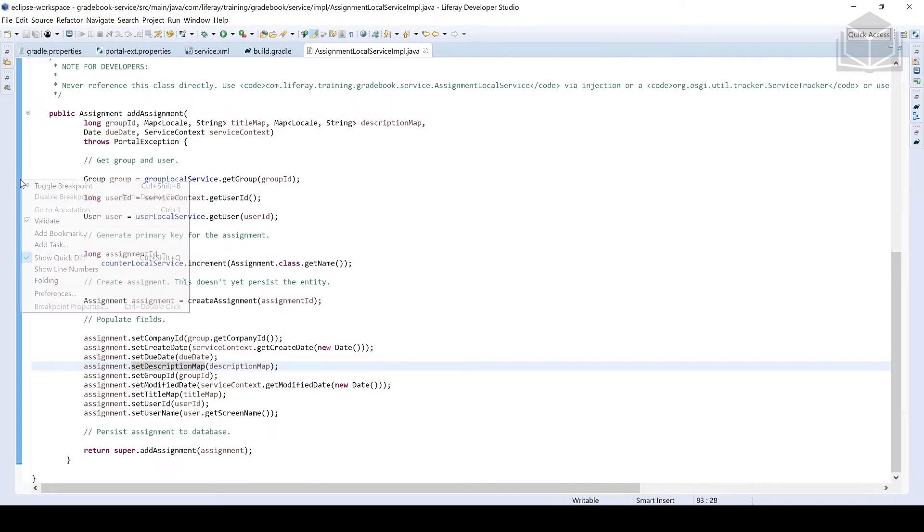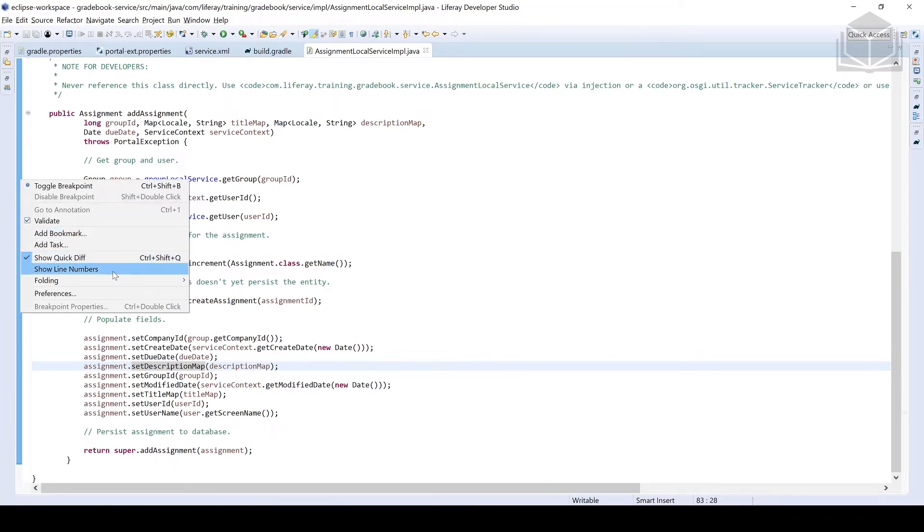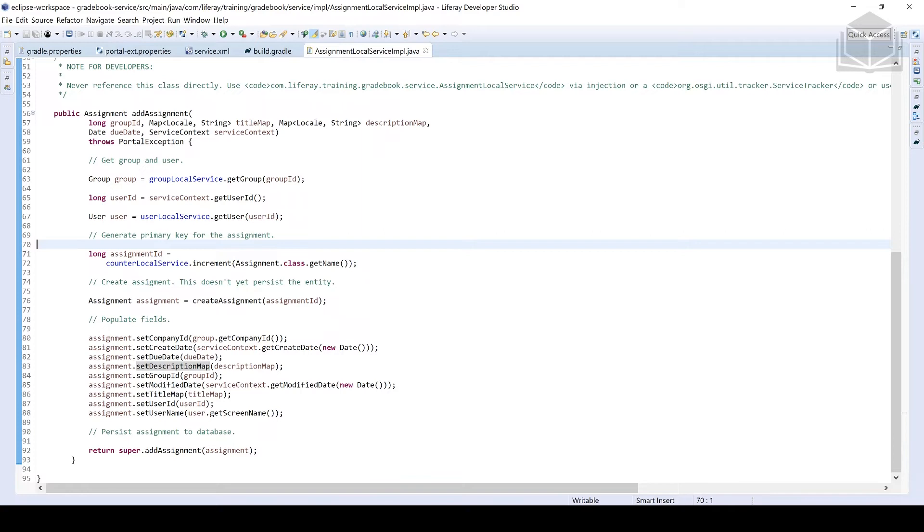And then we'll save along the way. We won't highlight everything, but I'll highlight some of the key ideas here. So first three lines of code here, we're going to be grabbing the specific site, the user ID, and then the user. We're going to be using these to set the various attributes of the assignment that we are creating. We're going to be getting the assignment ID. This is the primary key.